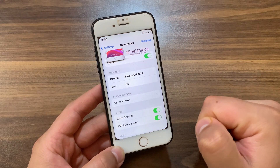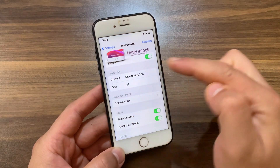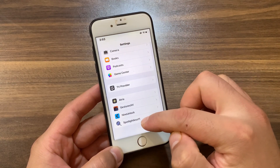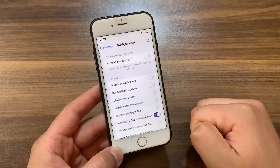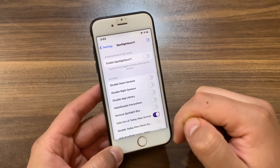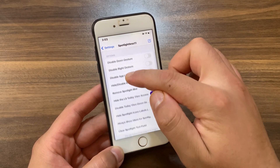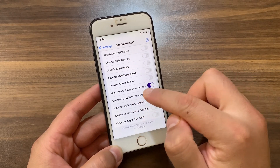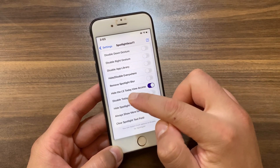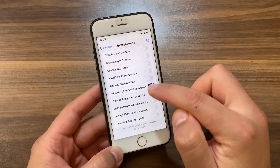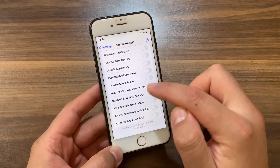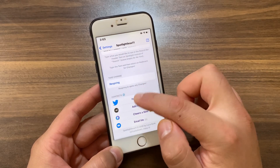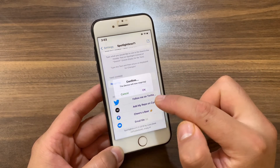I already installed it. Once you install the tweak, go to Settings and open the tweak preferences. In the tweak options, scroll down and make sure to enable 'Hide the Lock Screen Today View Axis'. It's important to hide it — if you don't enable this option, I will show you what will happen.